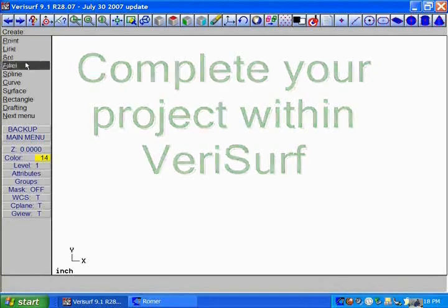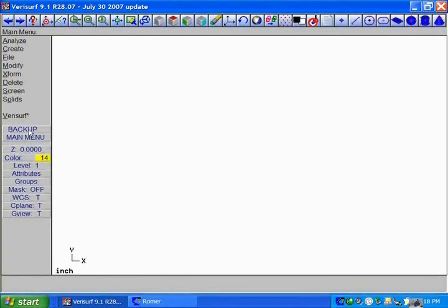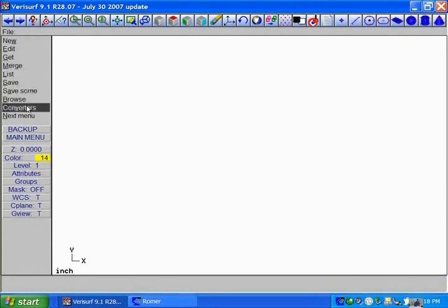You have the capability within Verisurf to complete a project from A to Z, not needing another system to be interim to finish off your project. As you can see here, if I just select on create, I have all the different various CAD tools here: create line, point, arc, whatever.